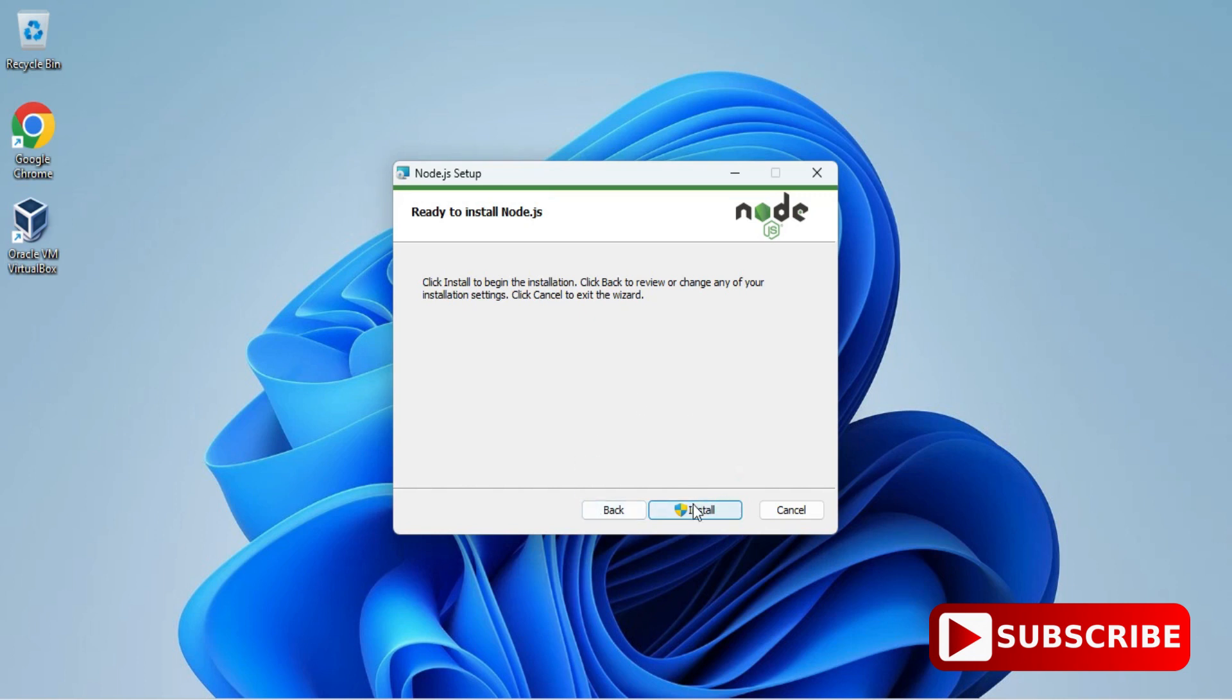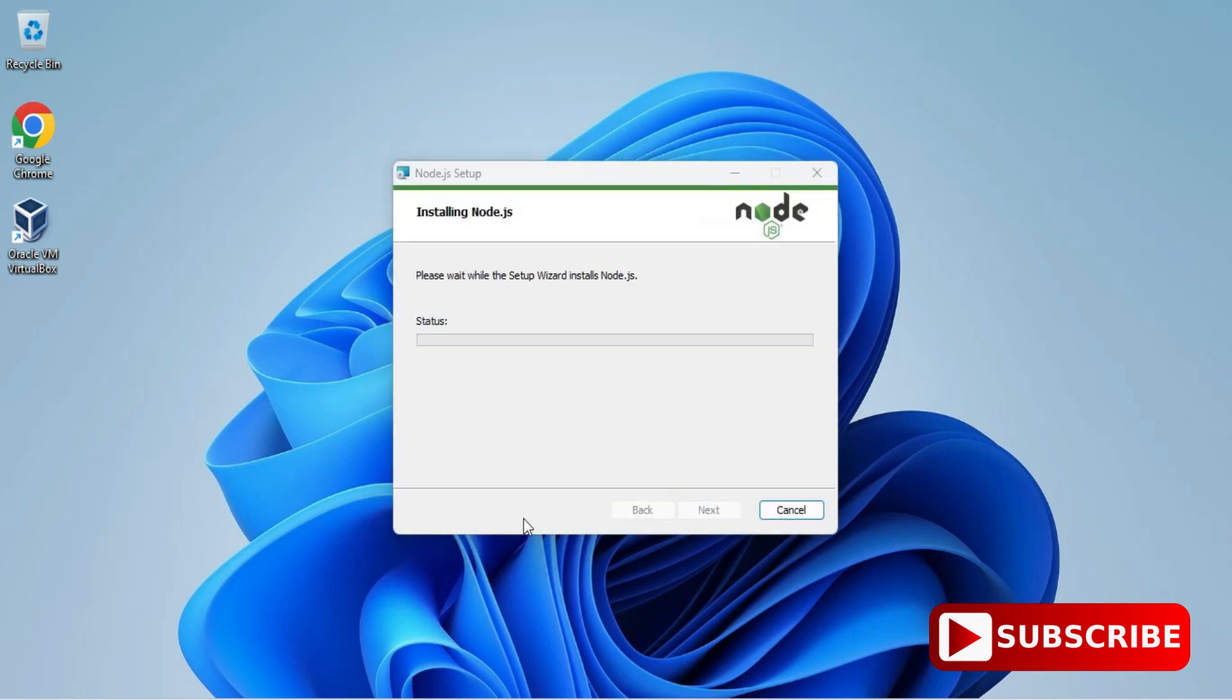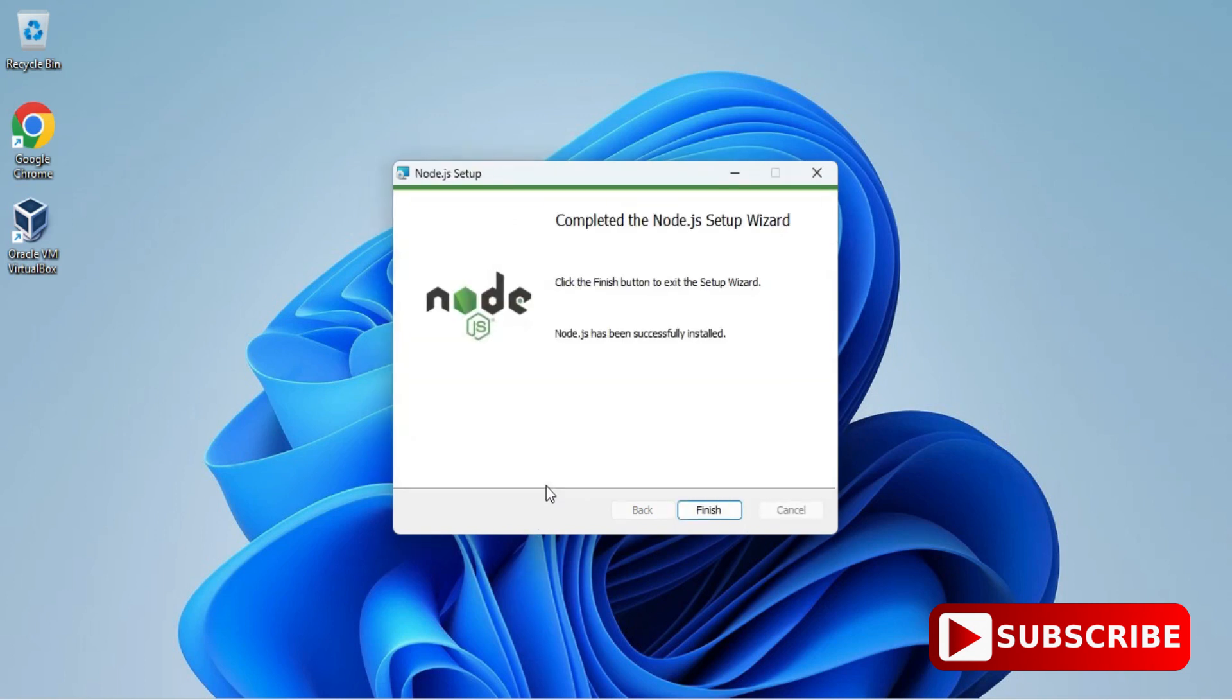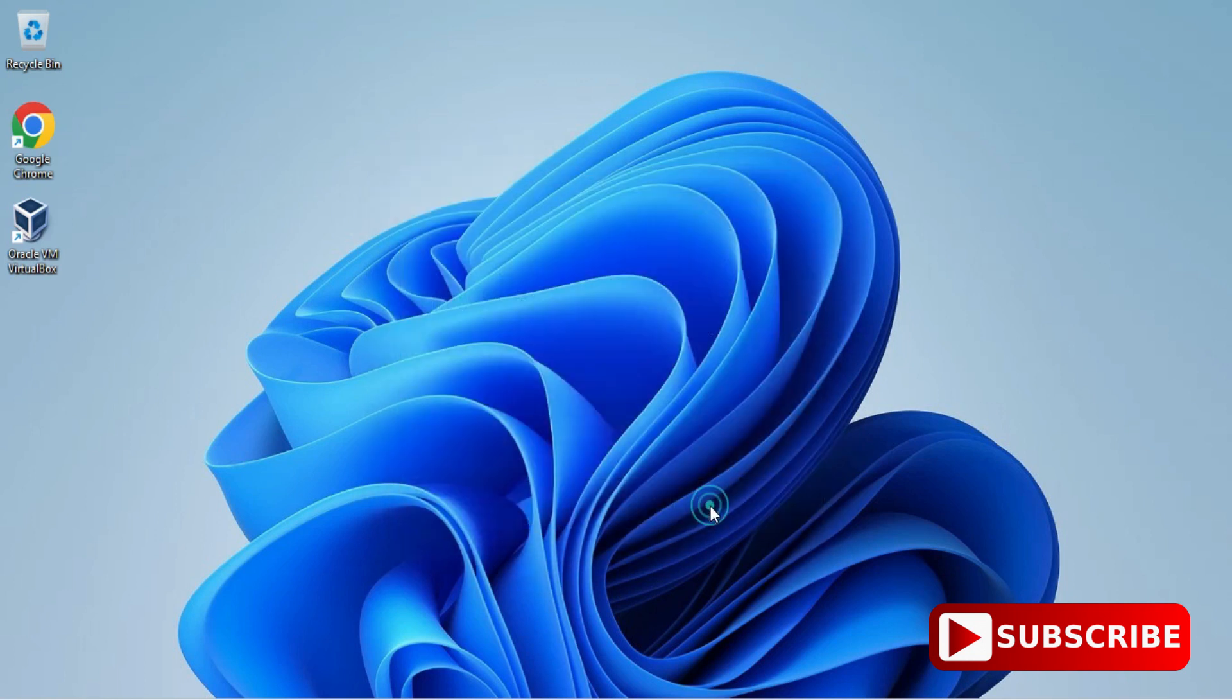It is asking me permission. I'm just clicking on Yes. You can see my installation started. It will not take more time. It is done. I'm simply clicking on Finish button. My Node.js installation is done.